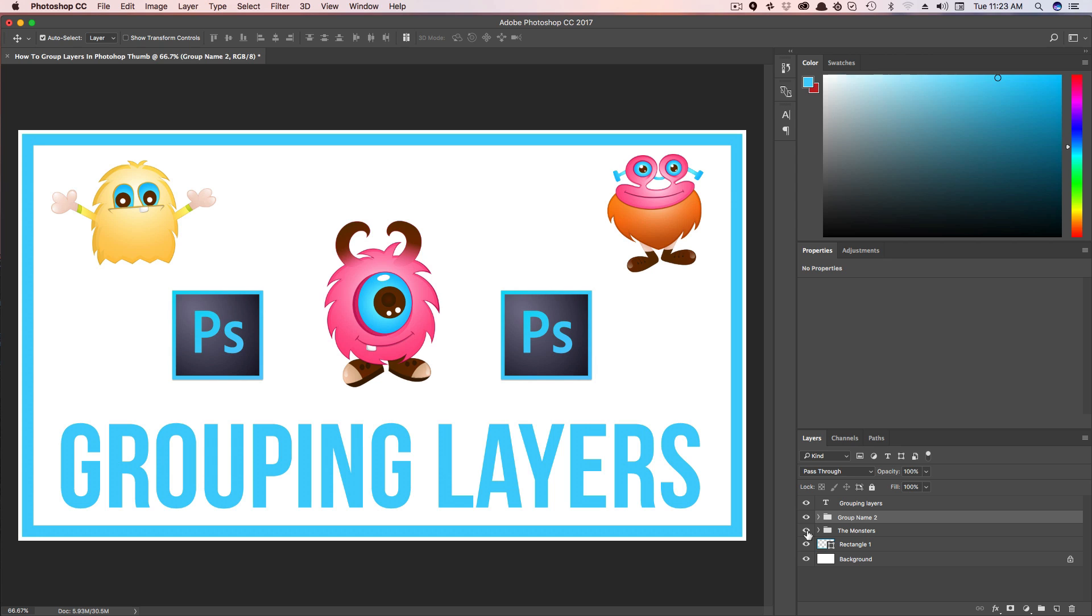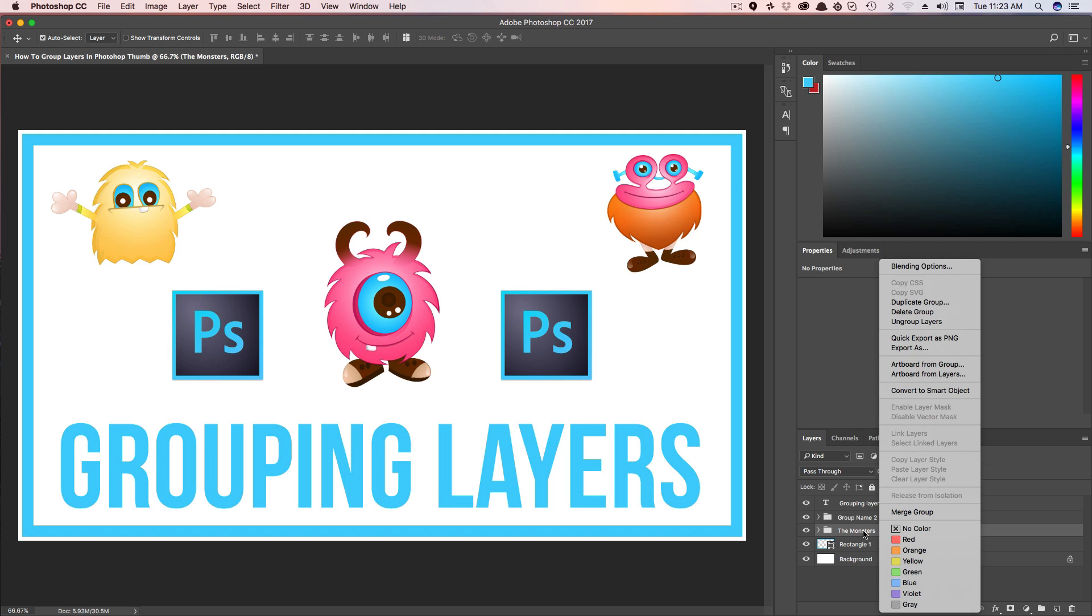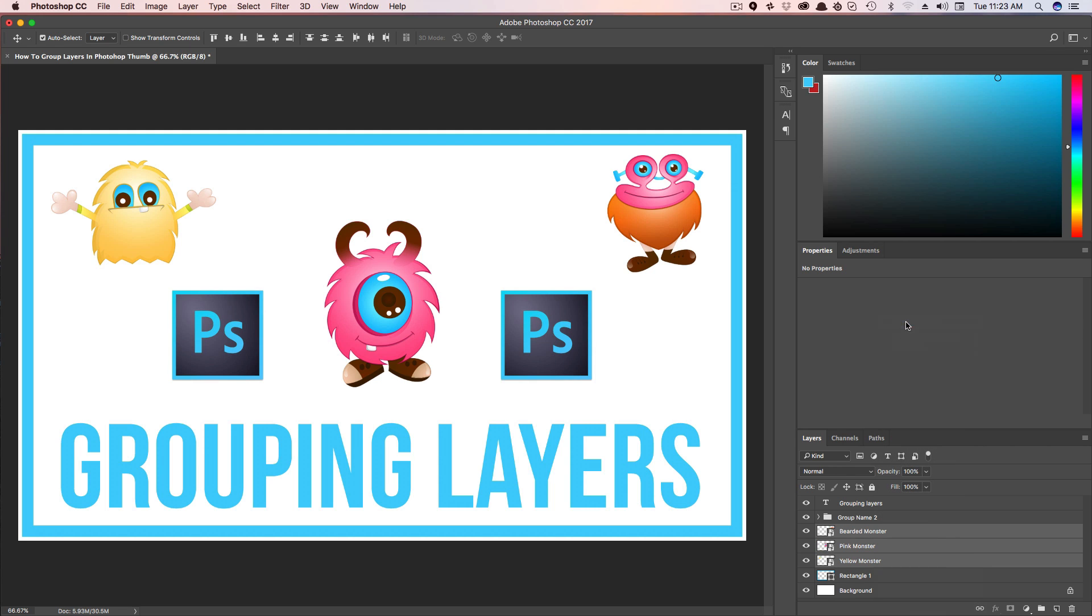If you want to ungroup them, you can undo it by hitting Command or Control Z, or you can right-click on the group again and go to Ungroup Layers. That will take them back to individual layers.